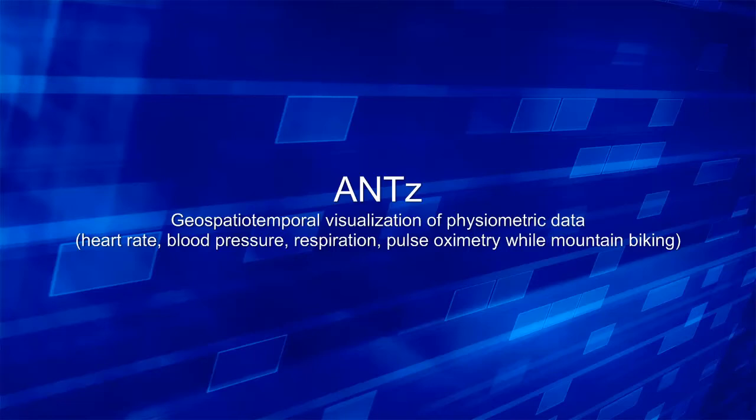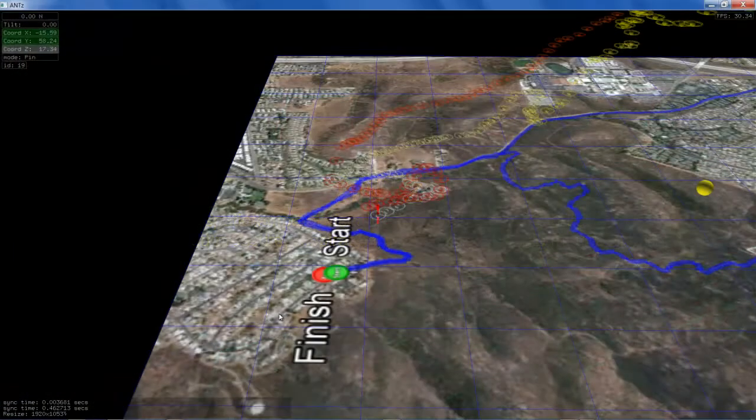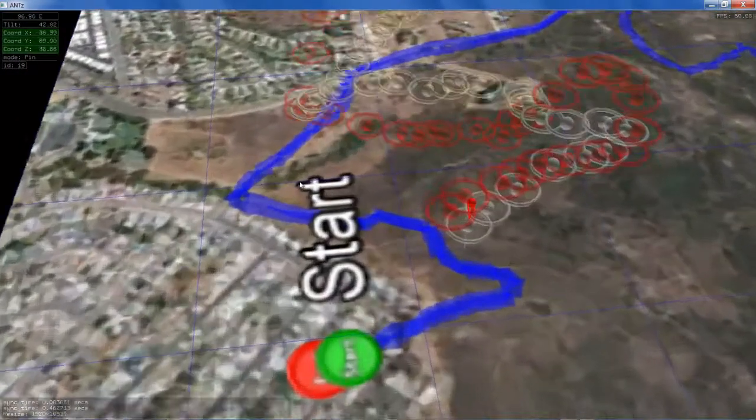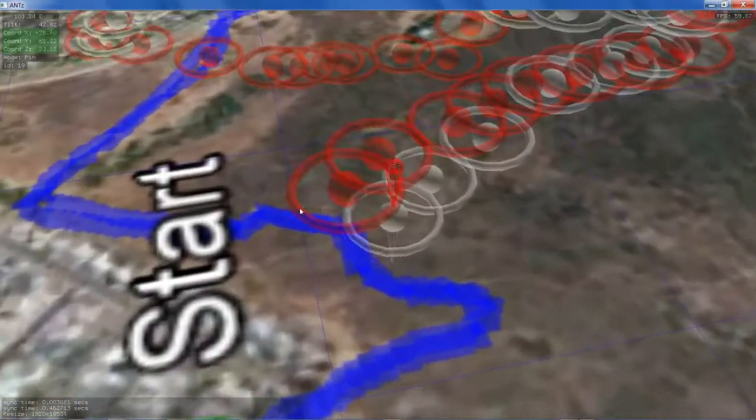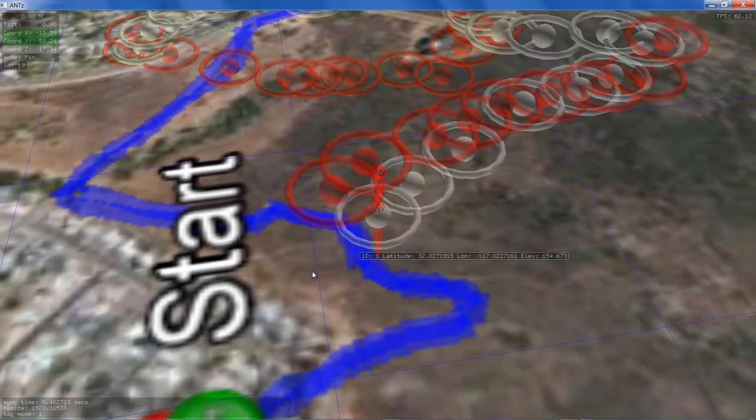This video demonstrates two important features of the ANTS visualization tool: labels and channels. Using labels, users can display information about selected objects.